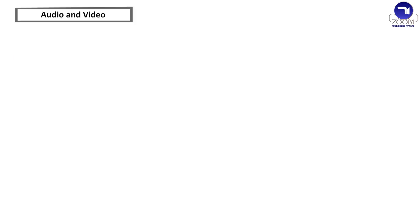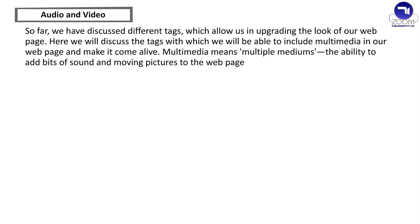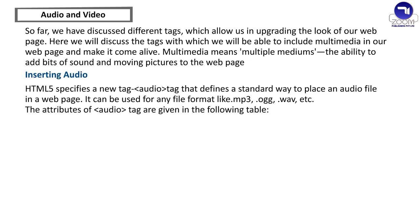Audio and video. So far we have discussed different tags which allow us in upgrading the look of our webpage. Here we will discuss the tags with which we will be able to include multimedia in our webpage and make it come alive. Multimedia means multiple mediums, the ability to add bits of sound and moving pictures to the webpage. Inserting audio. HTML5 specifies a new tag audio tag that defines the standard way to place an audio file in a webpage. It can be used for any file format like mp3, ogg, wave, etc.